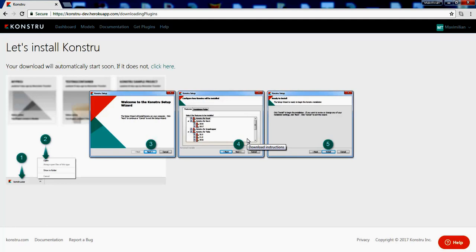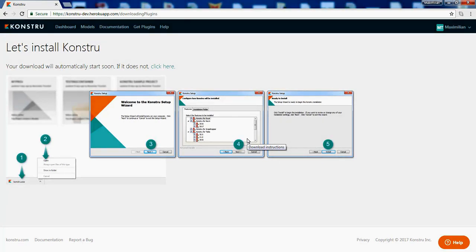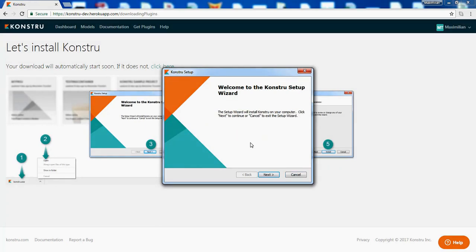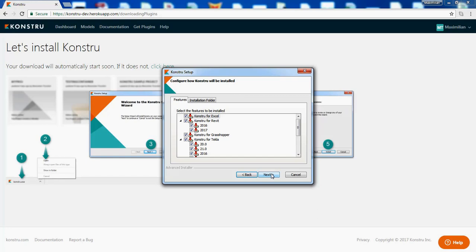Now the Constru installer is going to look for all the applications we are supporting on your computer. Once this is finished you can click Next to install Constru. Now you will see all the installed software on your computer and Constru will install only the plugins that it found. In this case I have got Excel installed and therefore Constru wants to install Constru for Excel.